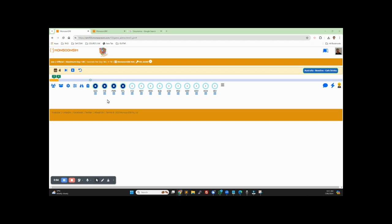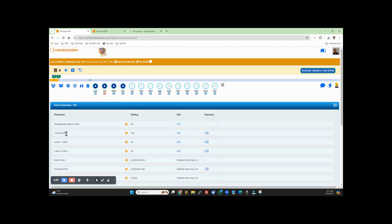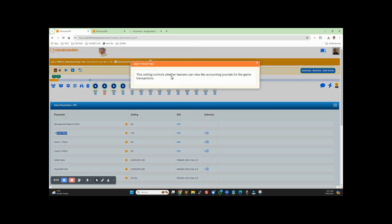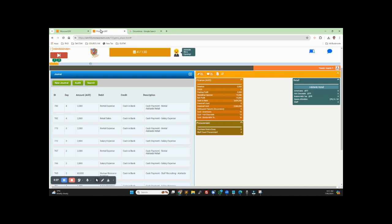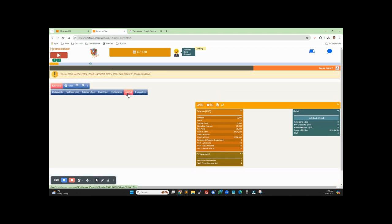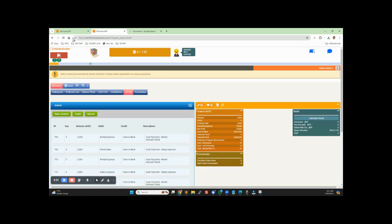In version 12, there is a new journal parameter called journal allow. If you look at the description here, it controls where the learner can view the accounting journal for the game transaction. If you set it to allow — by the way, this is defaulted to no, which means it's not allowed — but if you set it to yes, then your learner will be able to look at the journal.